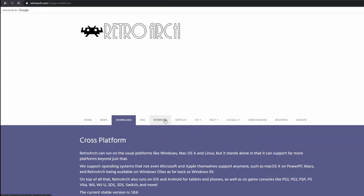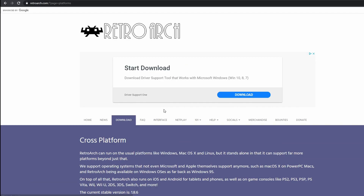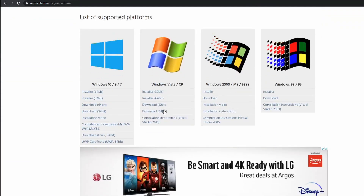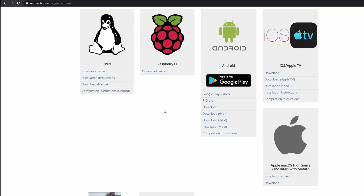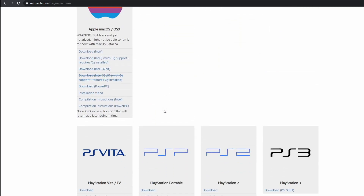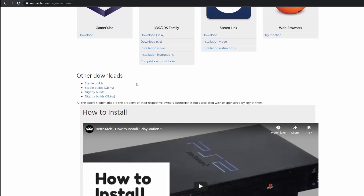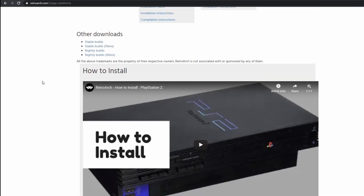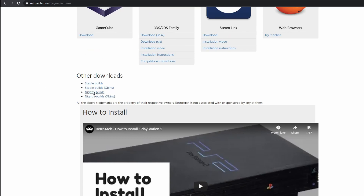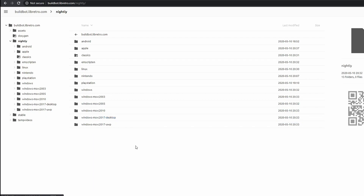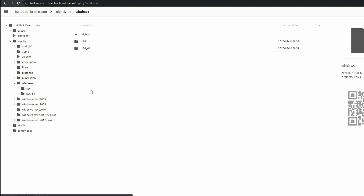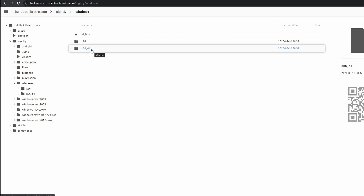So you go to the download and then scroll down right to the very bottom. There are loads of things to do with RetroArch and everybody else joining in with all emulators and stuff. What we're looking for is Nightly Builds. Click on Nightly Builds, and what we want is Windows because that's what I'm running — Windows 10, which is x86-64.